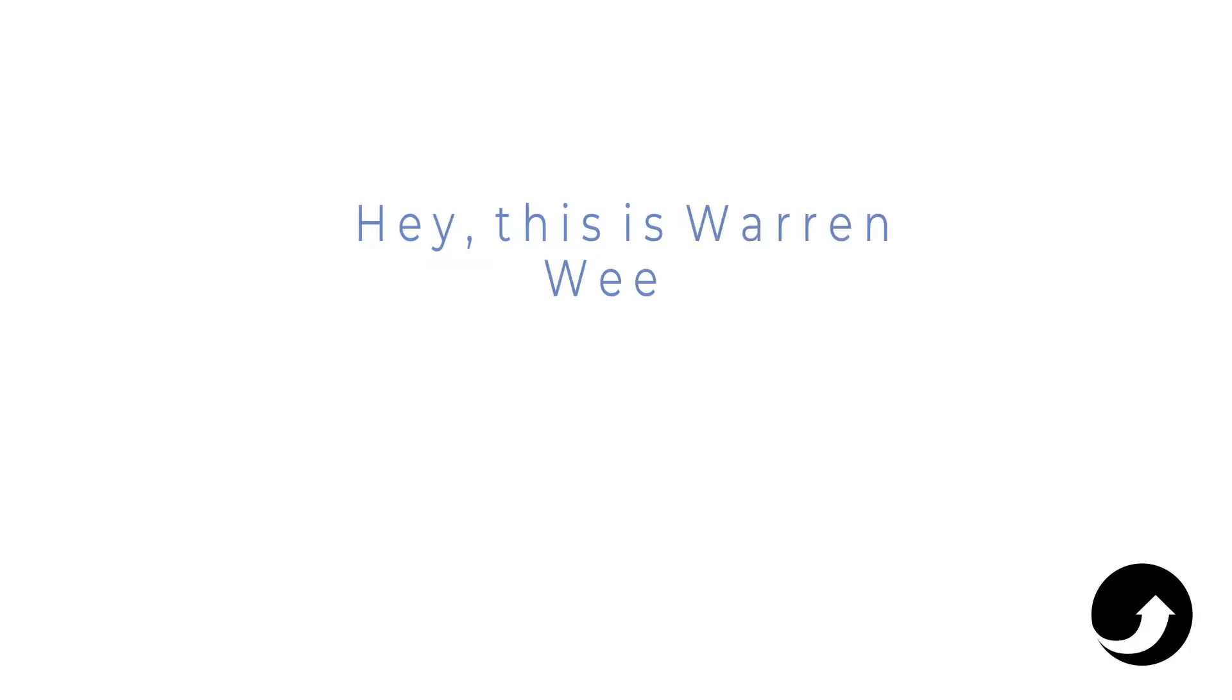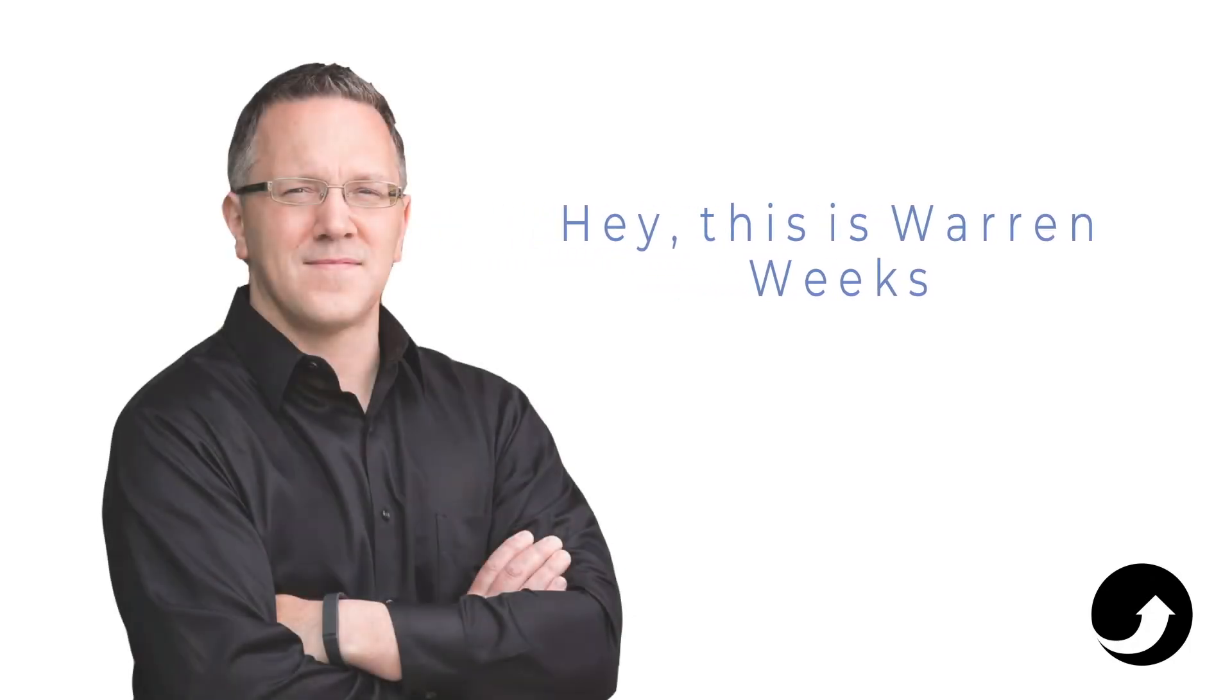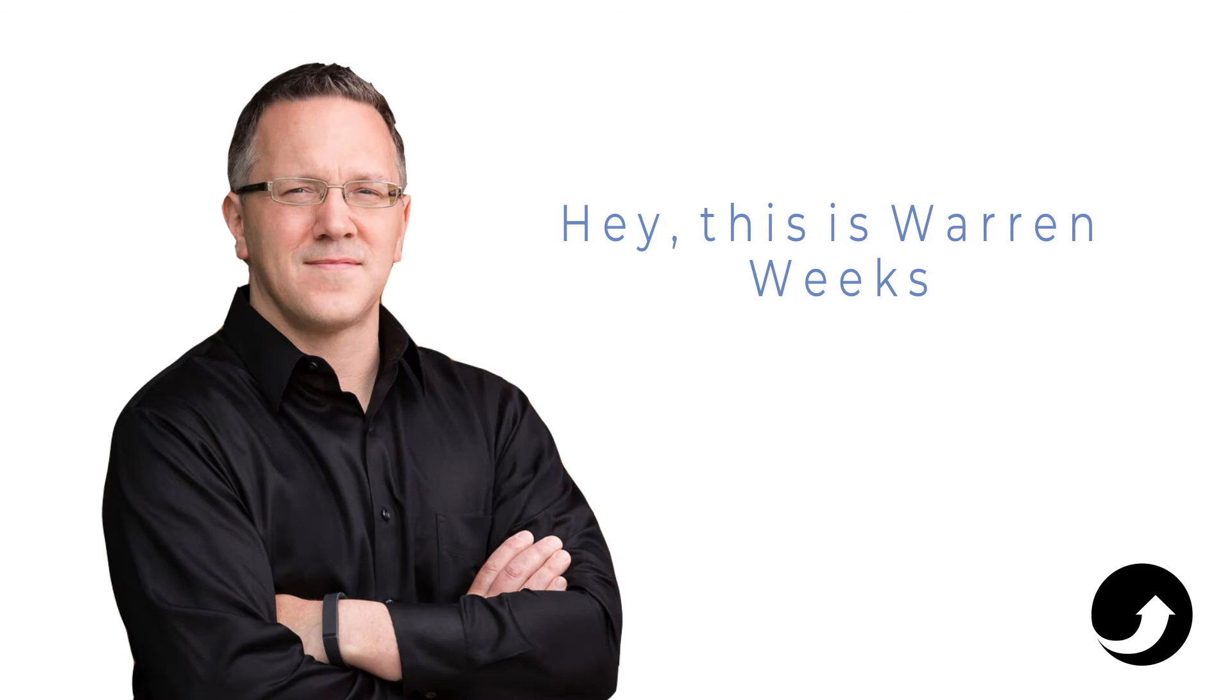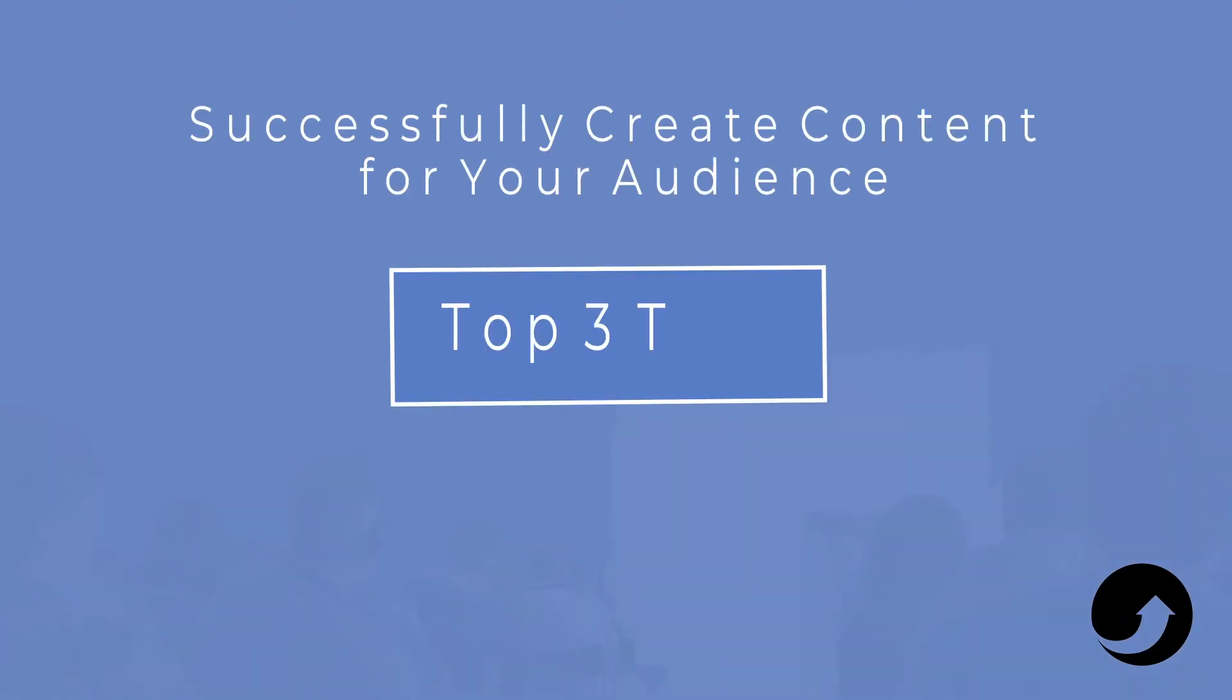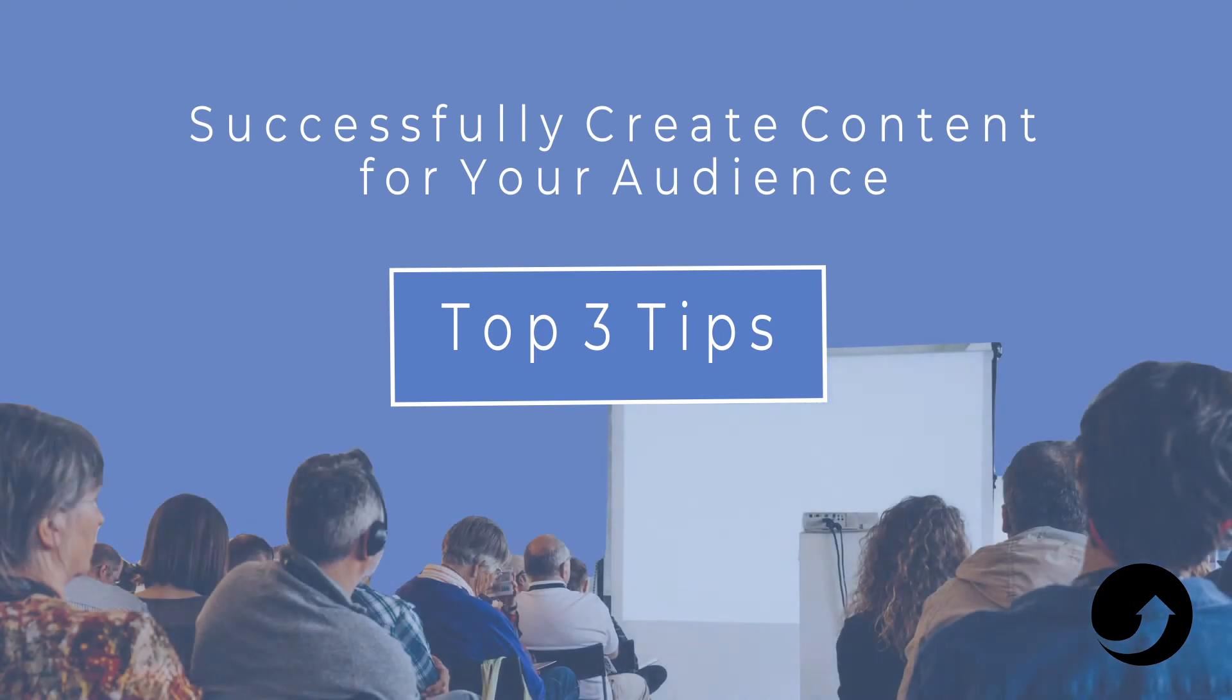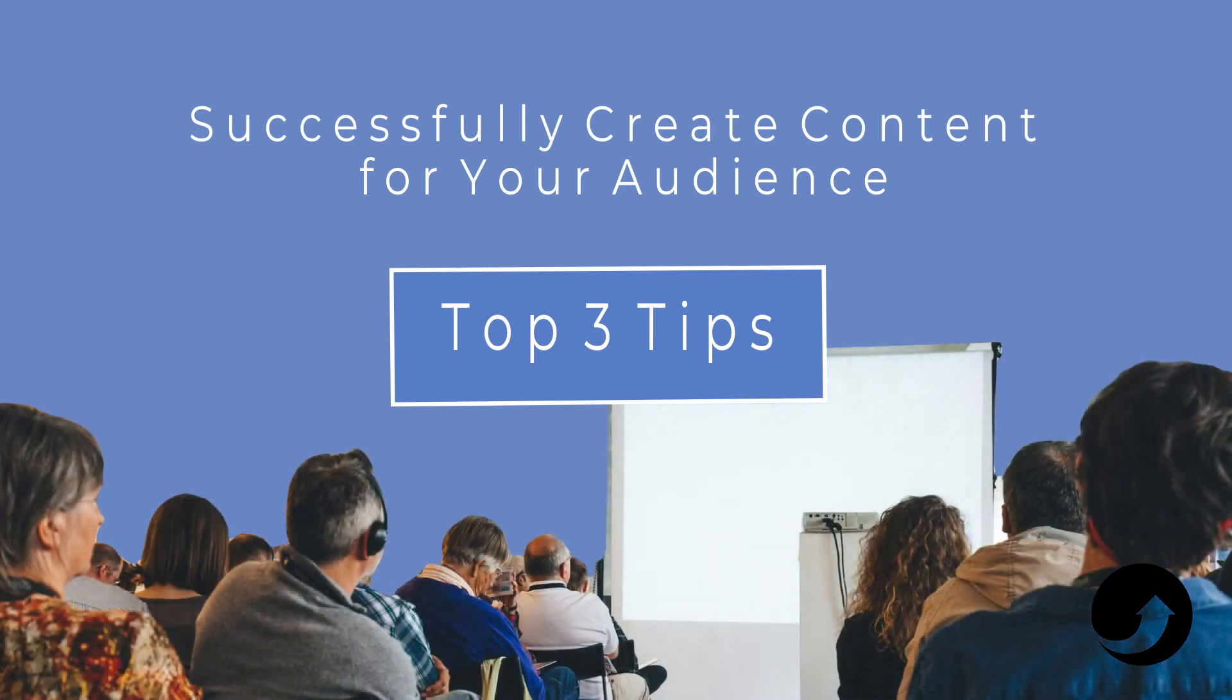Hey, this is Warren Weeks from Weeks Media, and I just got off stage chatting about social media. So if I had to break my presentation down into the top three tips I'd want people to have in that room, they would be the following.